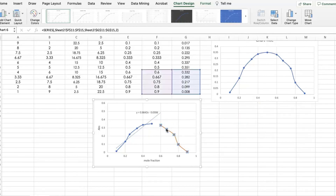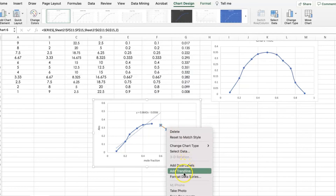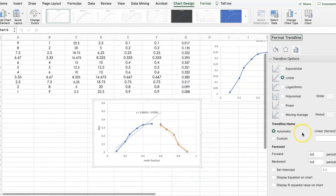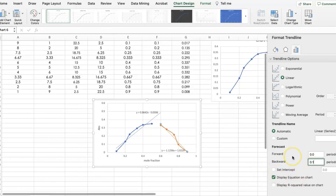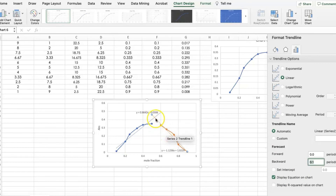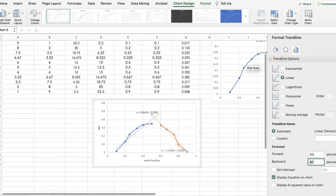Click the second plot, right-click, and select Add Trend Line. Set it to linear, display the equation on the chart, and extend it backwards by 0.1. As you can see, the lines are now extended so that we can also see the intersection of the two lines.